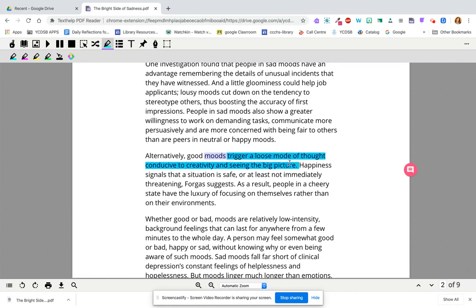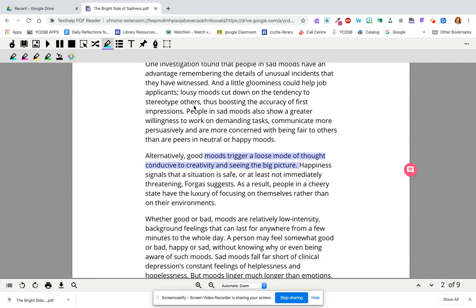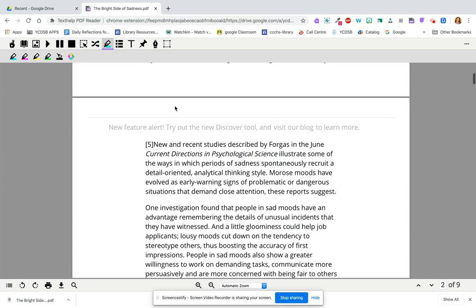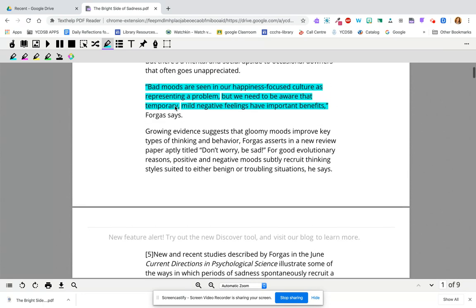If you made a mistake, you're going to go over the highlight and just clear the highlights. There's also a tool called Collect Highlights, where only the things you've highlighted will generate a new Google document in your Google Drive. You're welcome to play with that.